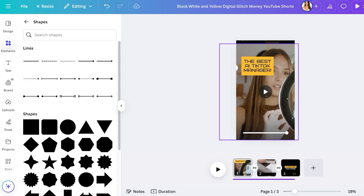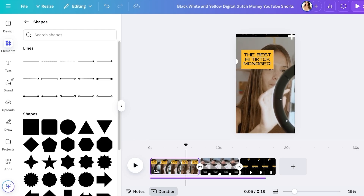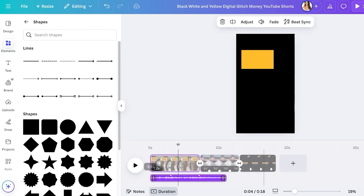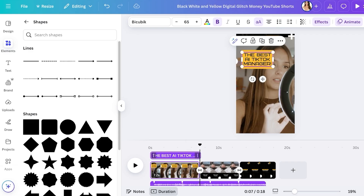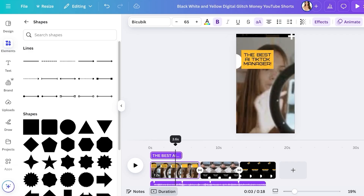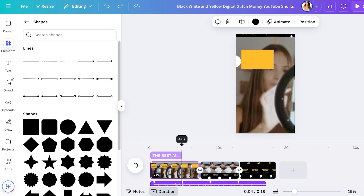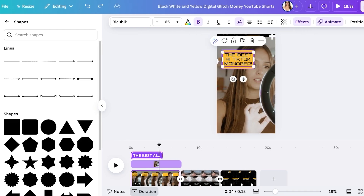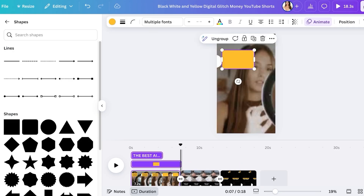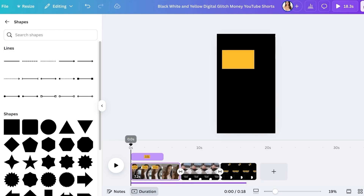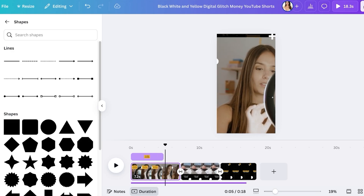Add the title text, such as 'The Best AI TikTok Manager.' Ungroup elements to adjust their positions individually. To make the text block stand out, go into graphics and add a shape — for example, a yellow square. Resize the square and change its color, then adjust the playback timing to control how long the text appears on screen, making it shorter or longer as needed.